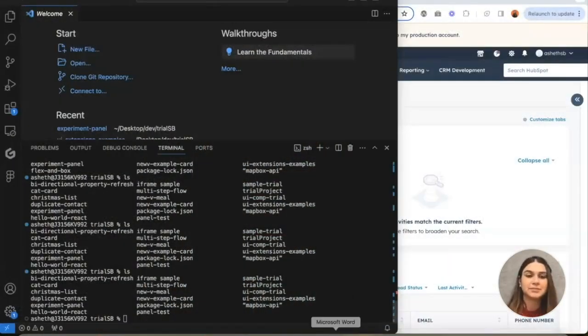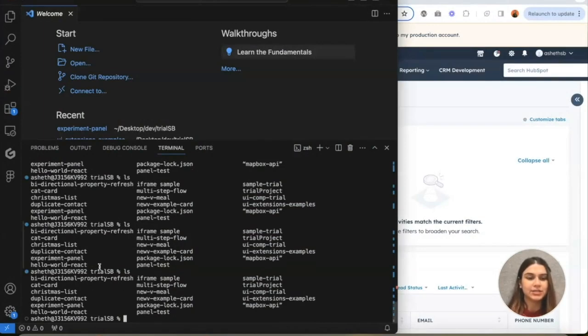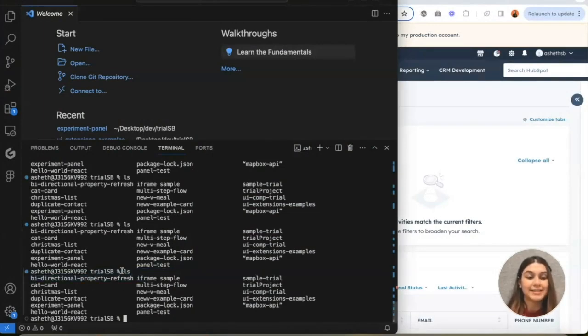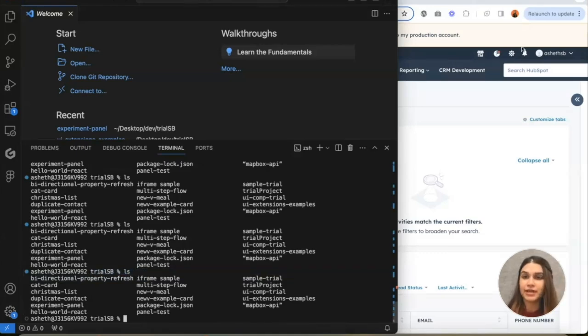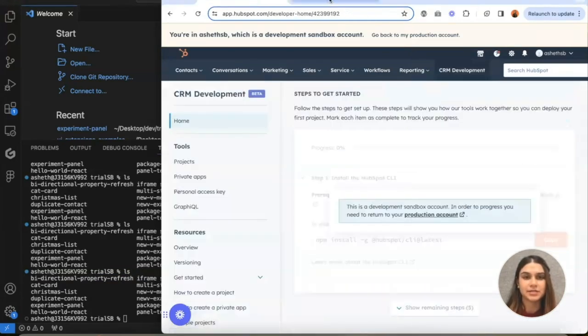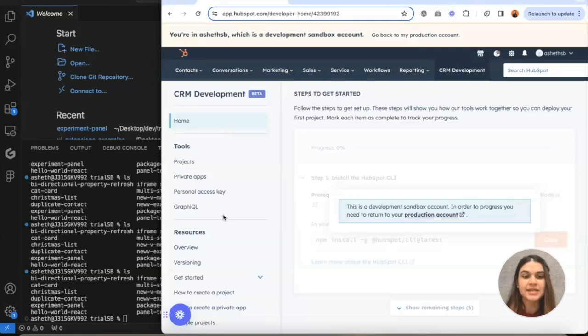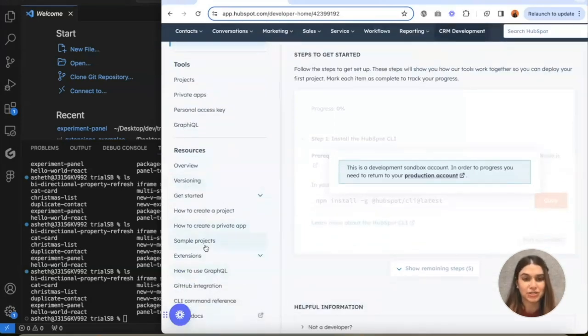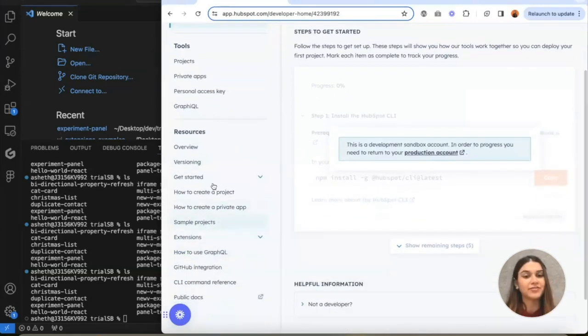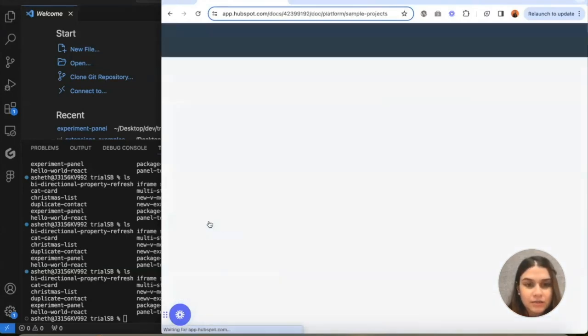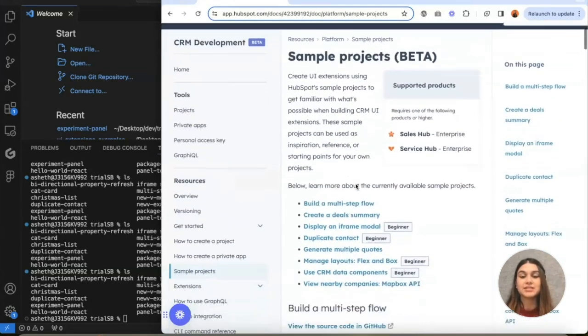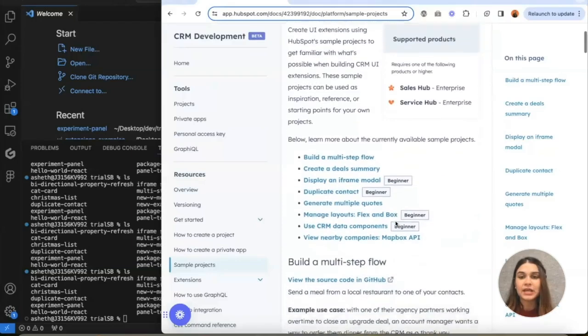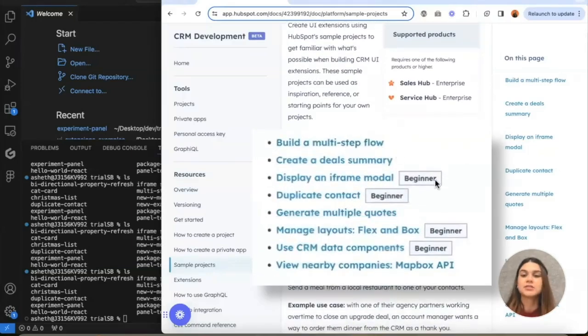You should be seeing my screen now. This is my sandbox environment, and it has a bunch of different cards in here already. This is my CRM development space, my deals page. To find sample projects, you can just scroll on the left hand bar. We're going to click on sample projects, and as you can see, here is a list of the sample projects.